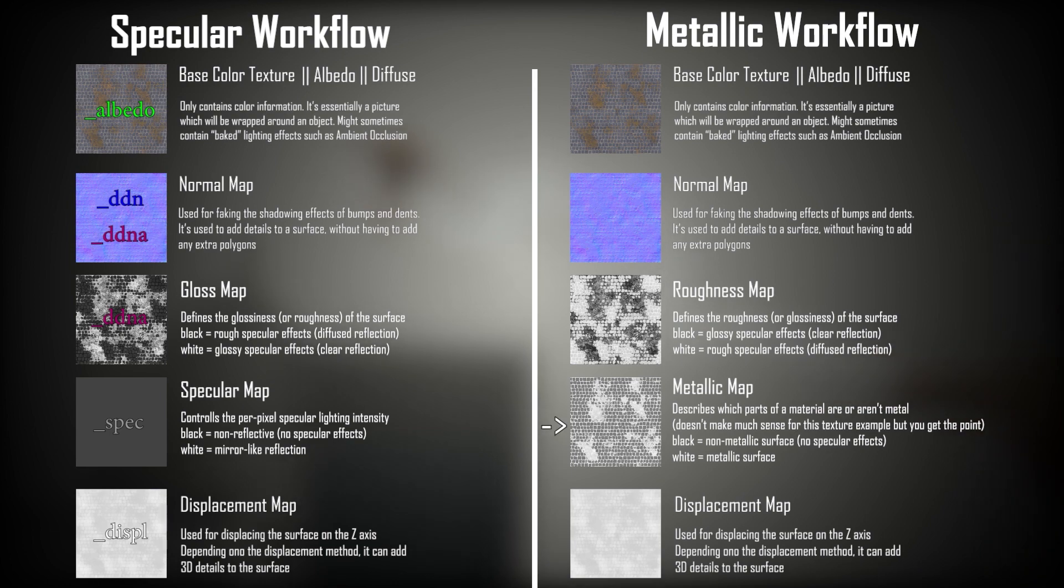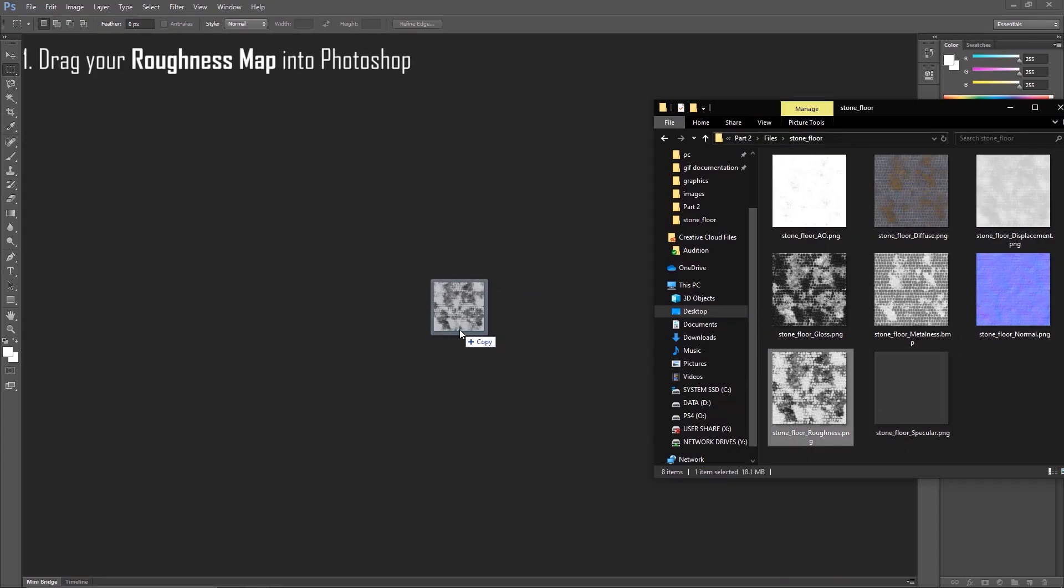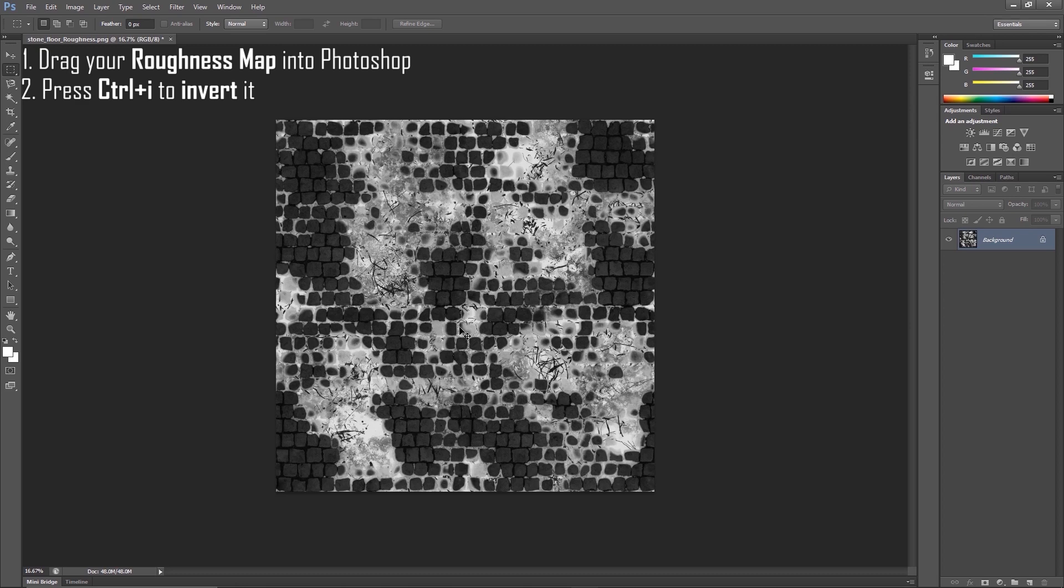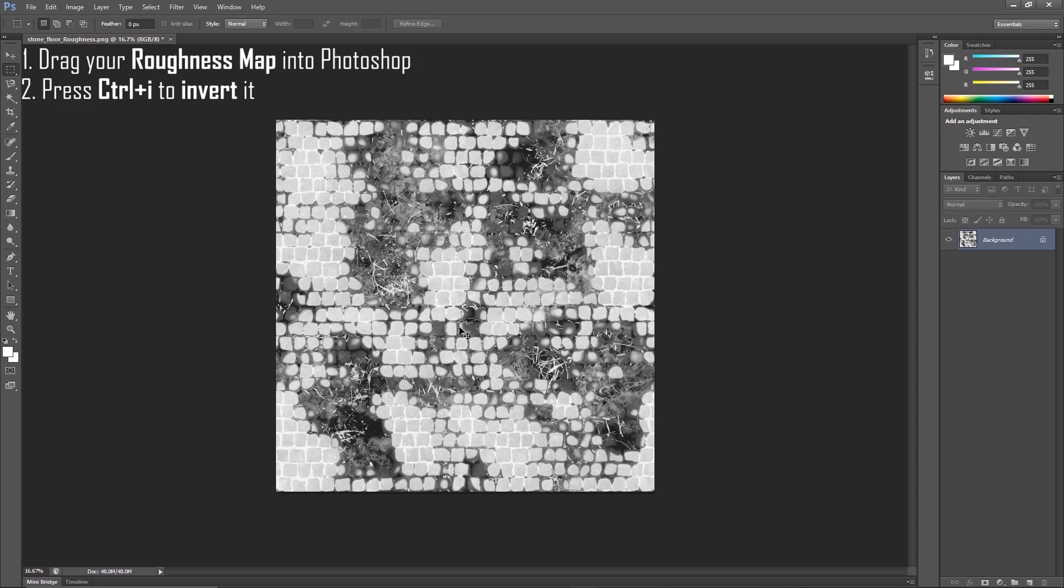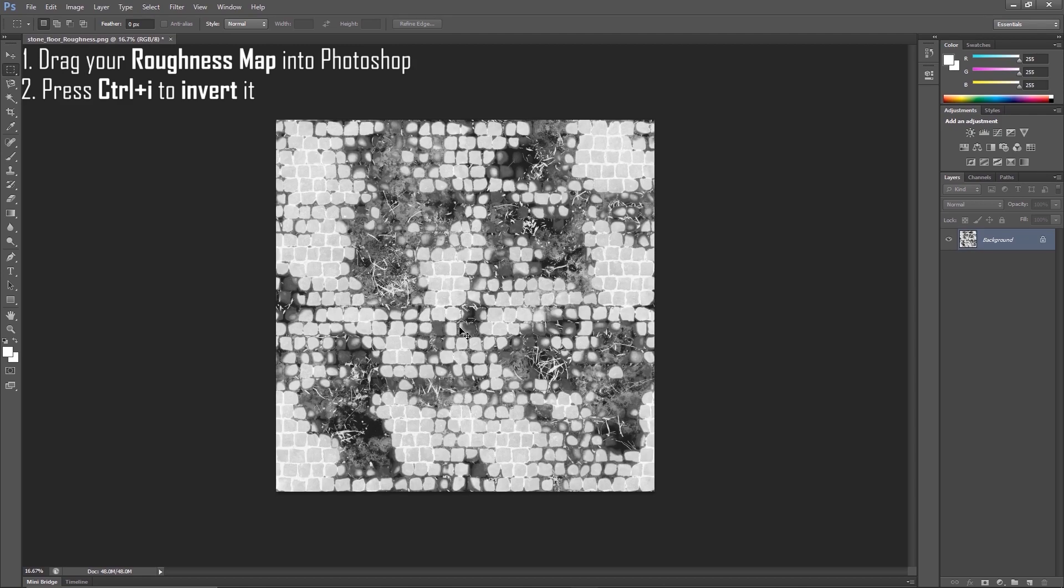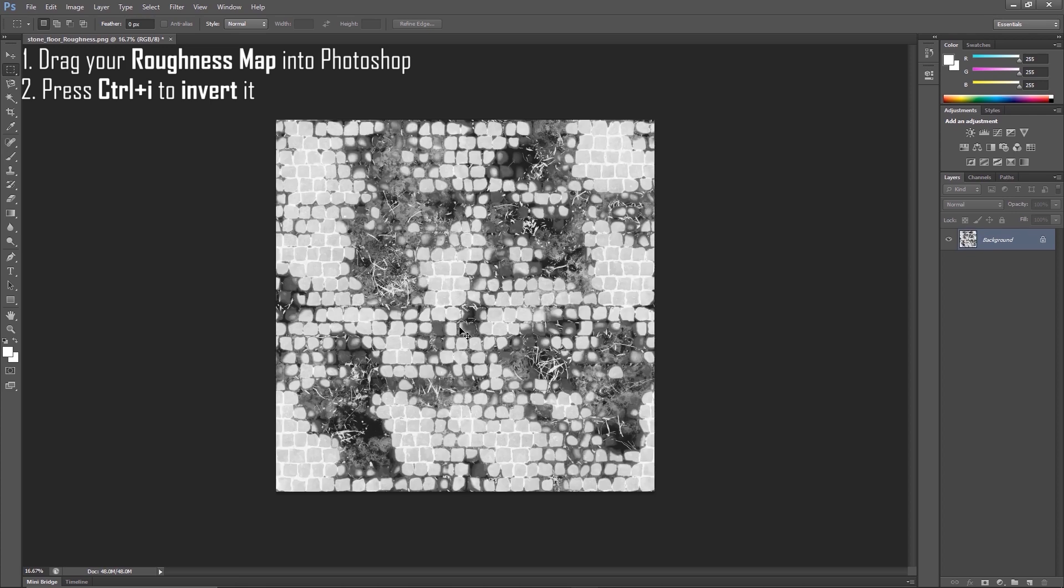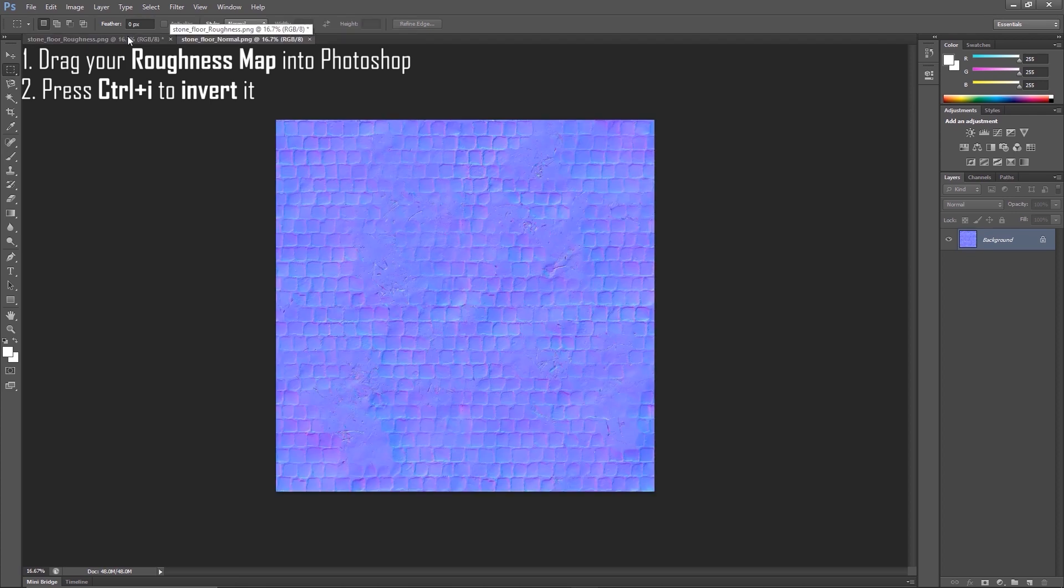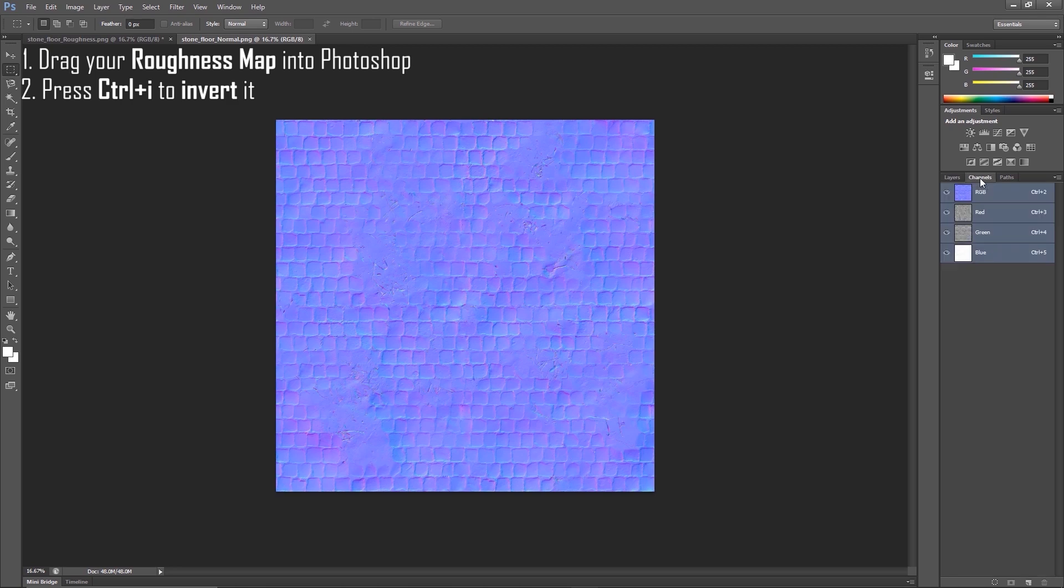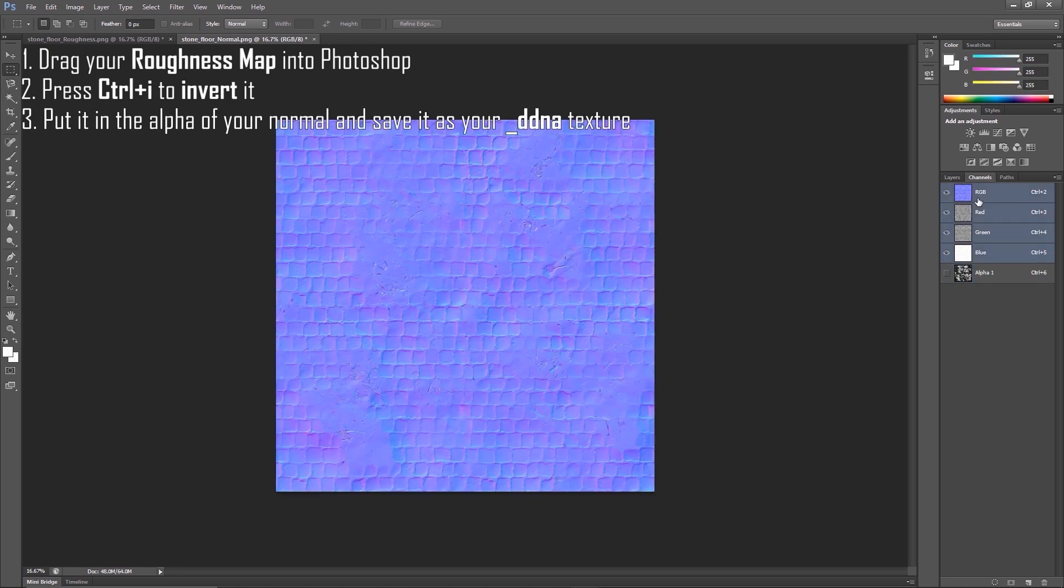The reason why we did all of this is because we want to multiply the color information of our albedo texture with the inverted reflective information of the metallic map. Now you can save this texture with the underscore spec suffix, because you've essentially just created the specular map you wanted. In case of the roughness map, things are much simpler. Just drag your roughness map into Photoshop, press Ctrl-I to invert it, and that's your gloss map. It's as simple as that. Once you've inverted the roughness map, you can just copy it and paste it right into the alpha of the normal map, and save it as your DDNA texture.